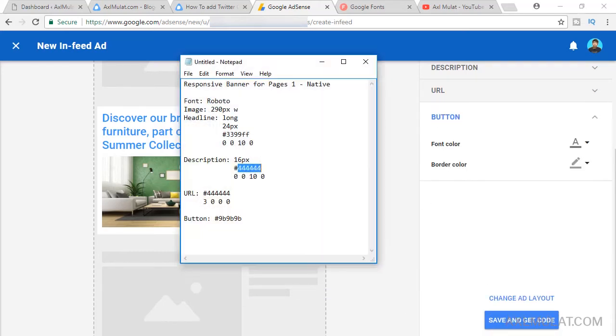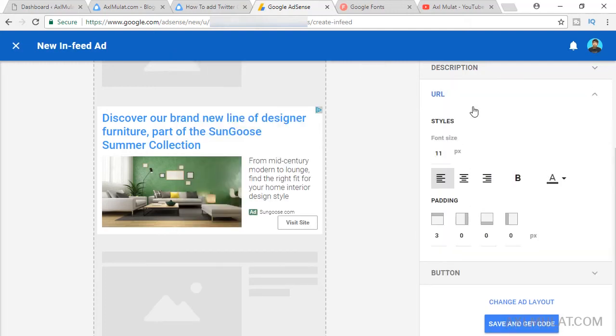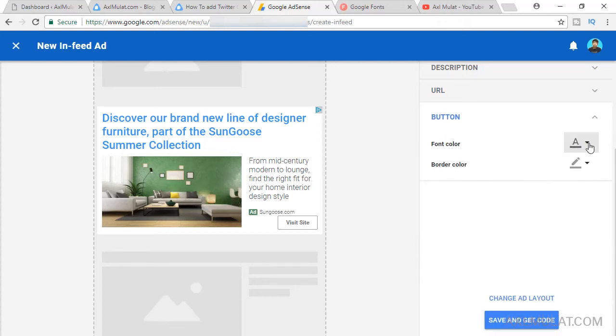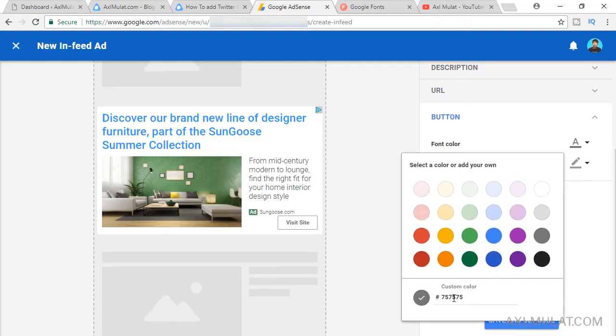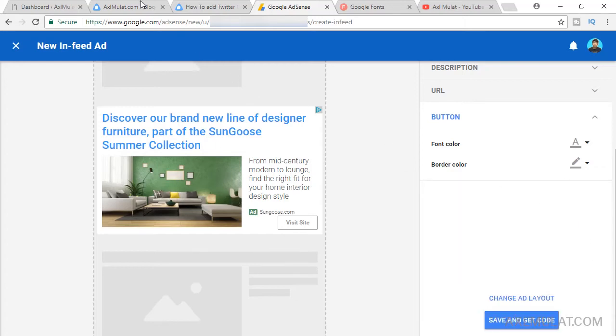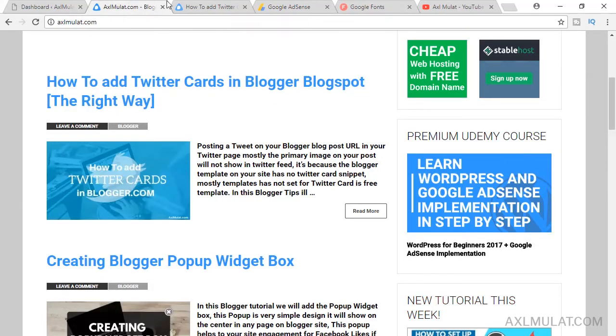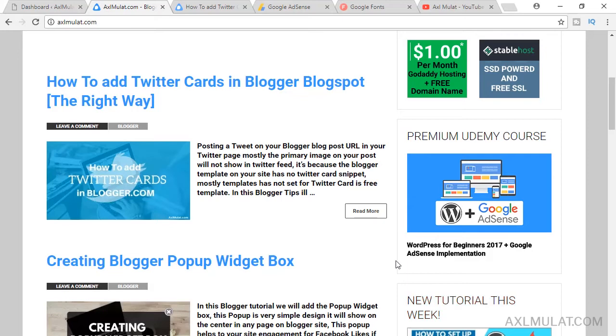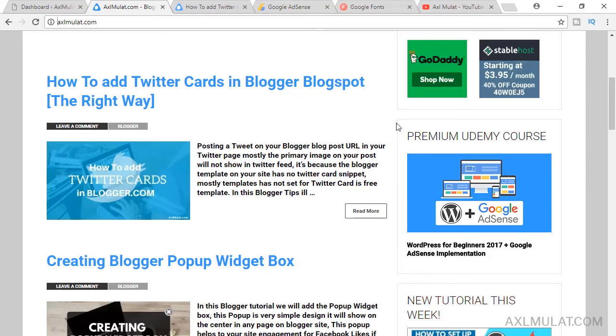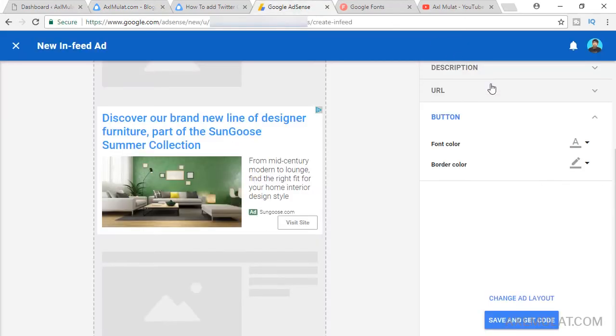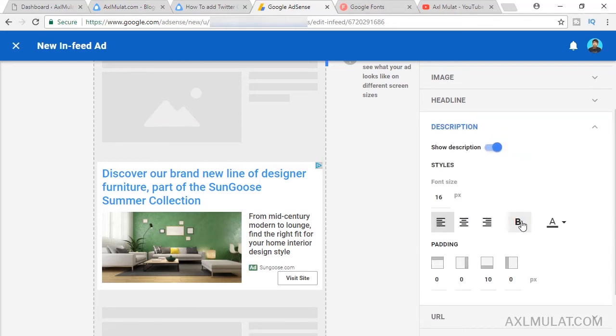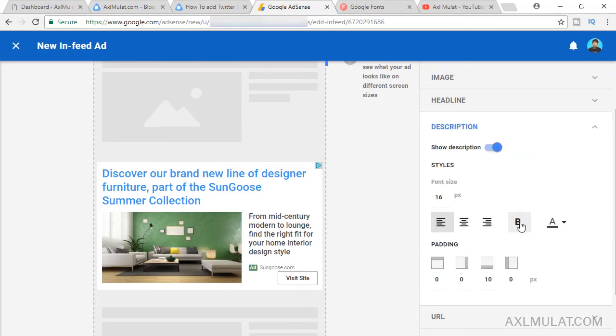And the button is back to URL. Back to button. 444. We'll match the site too. This is the color of my site: 9B, 9B, 9B. And this is this line, this is 9B, 9B, 9B. I forgot one option in the description. Click this Bold in the description. Click Bold. And as you see, the font is bold.